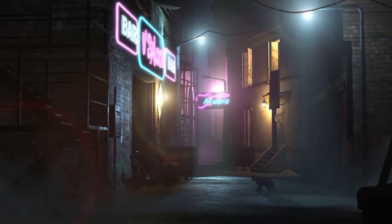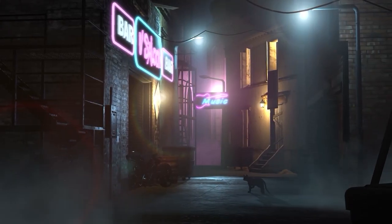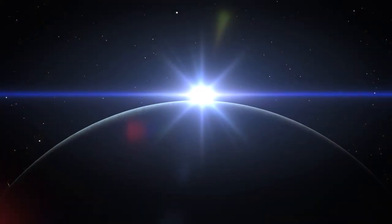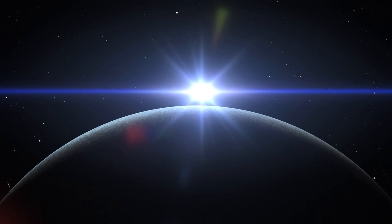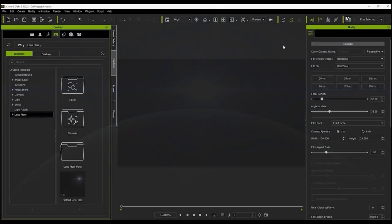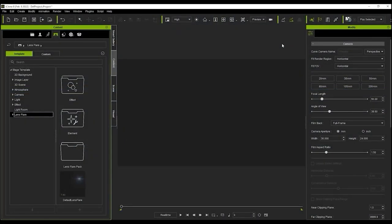Lens flare is a new feature in iClone 8 which you can use to add an extra bit of visual accent to your scene. If you're not familiar at all with lens flare, it's also briefly covered in our getting started tutorial.